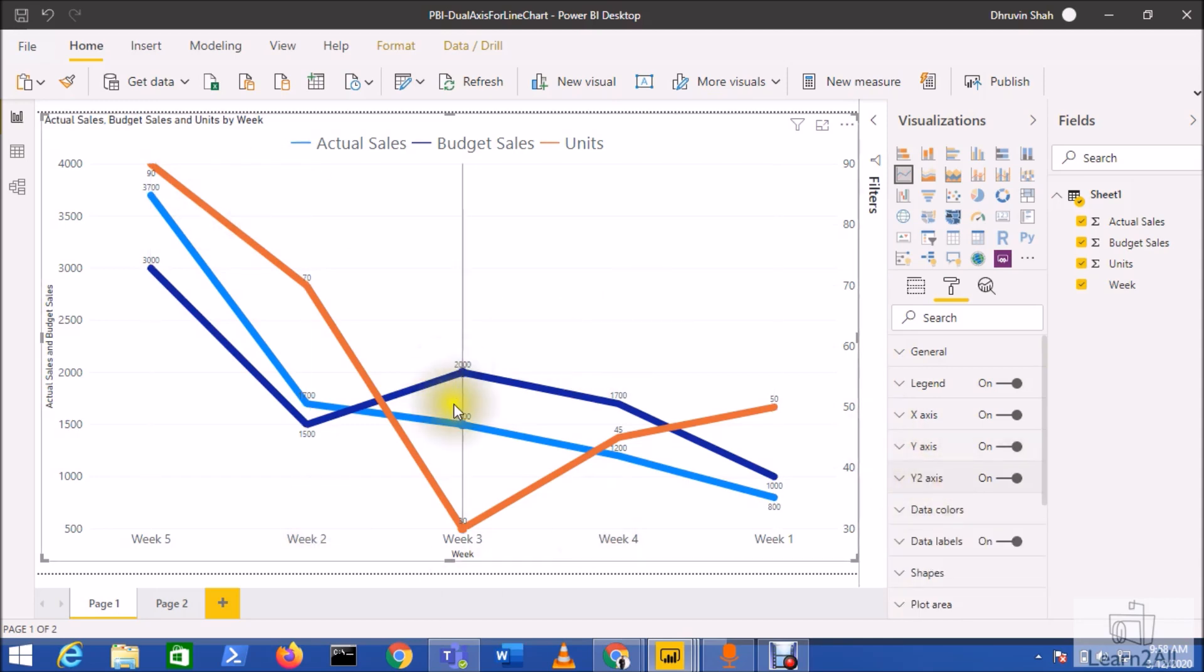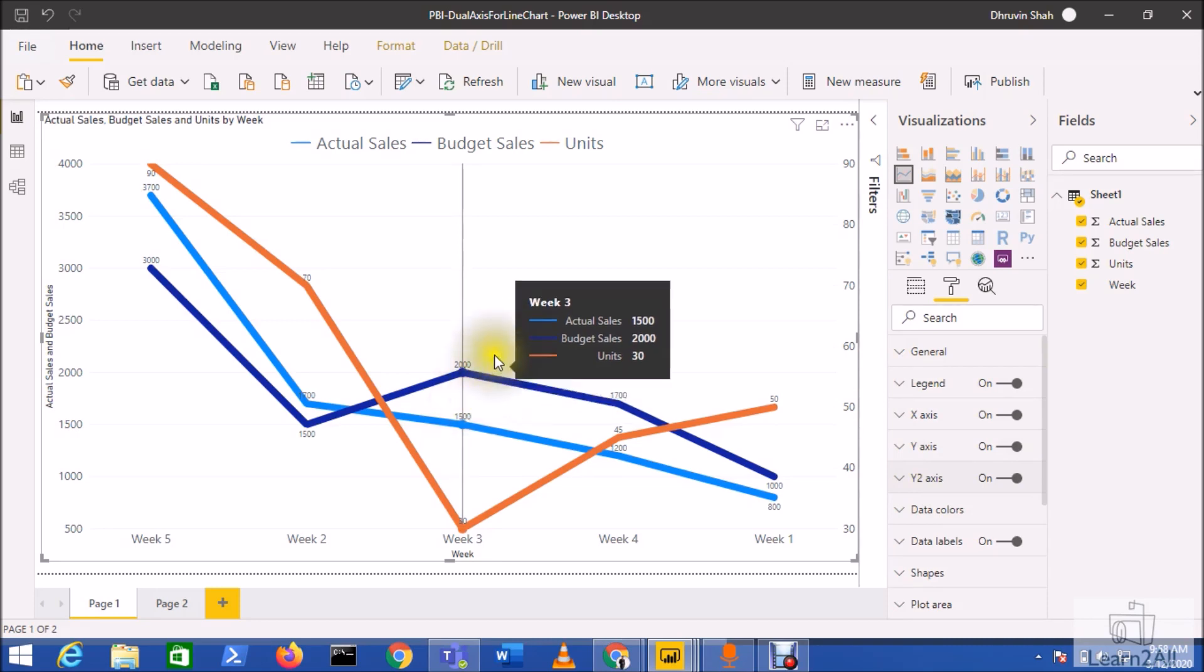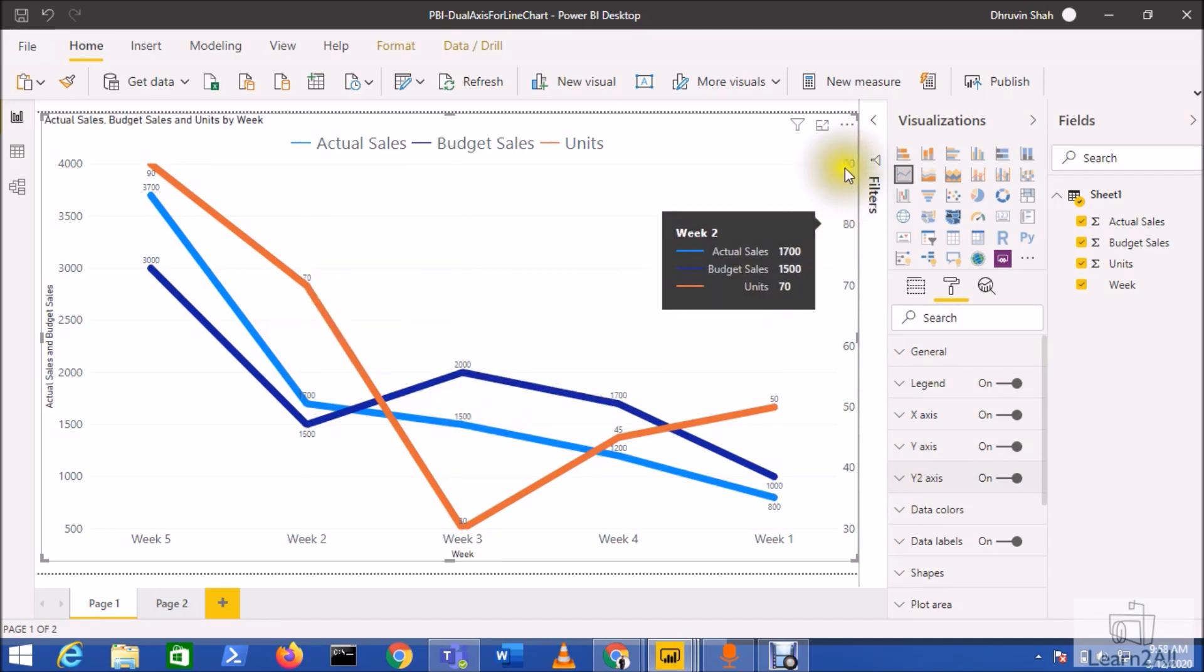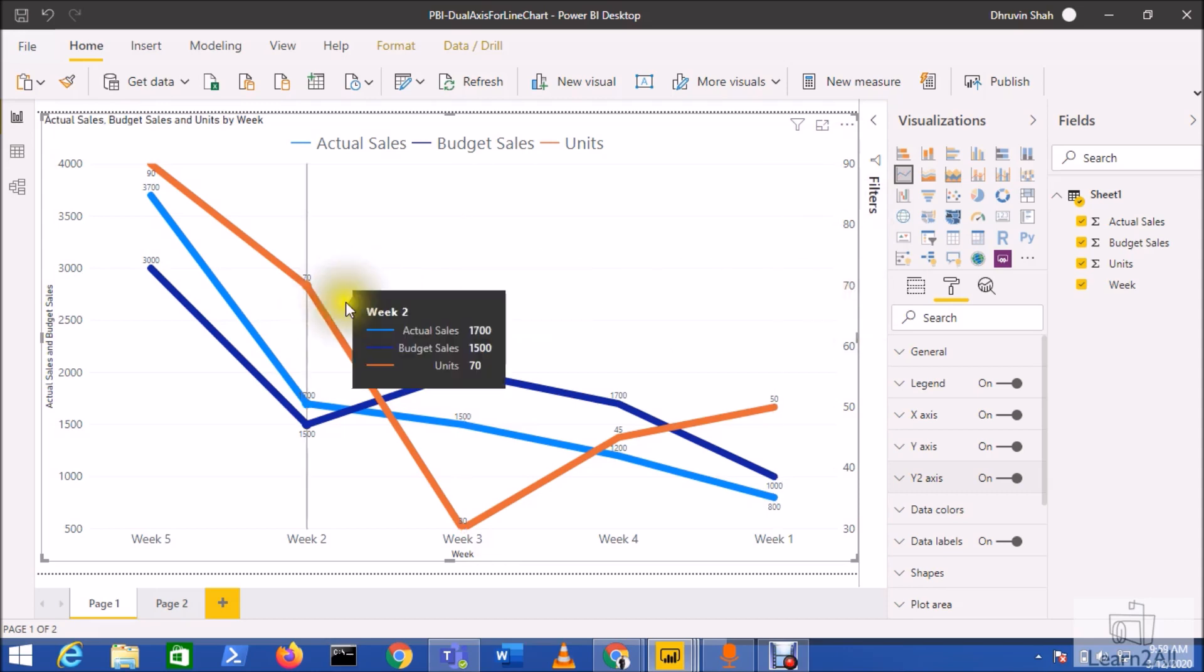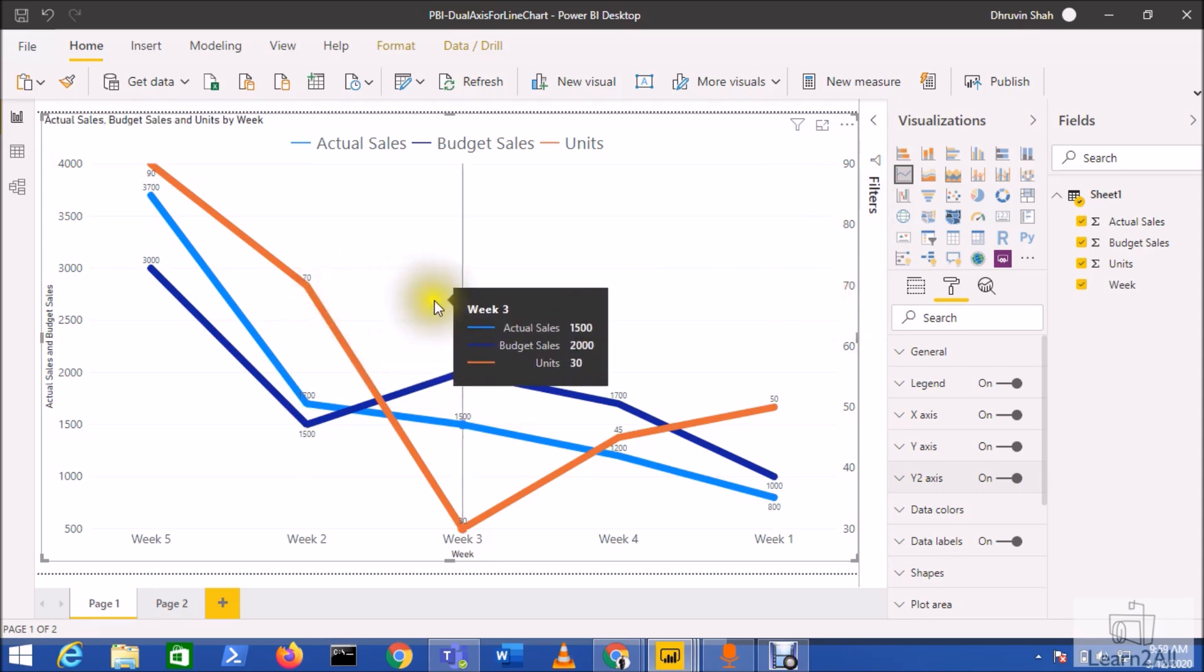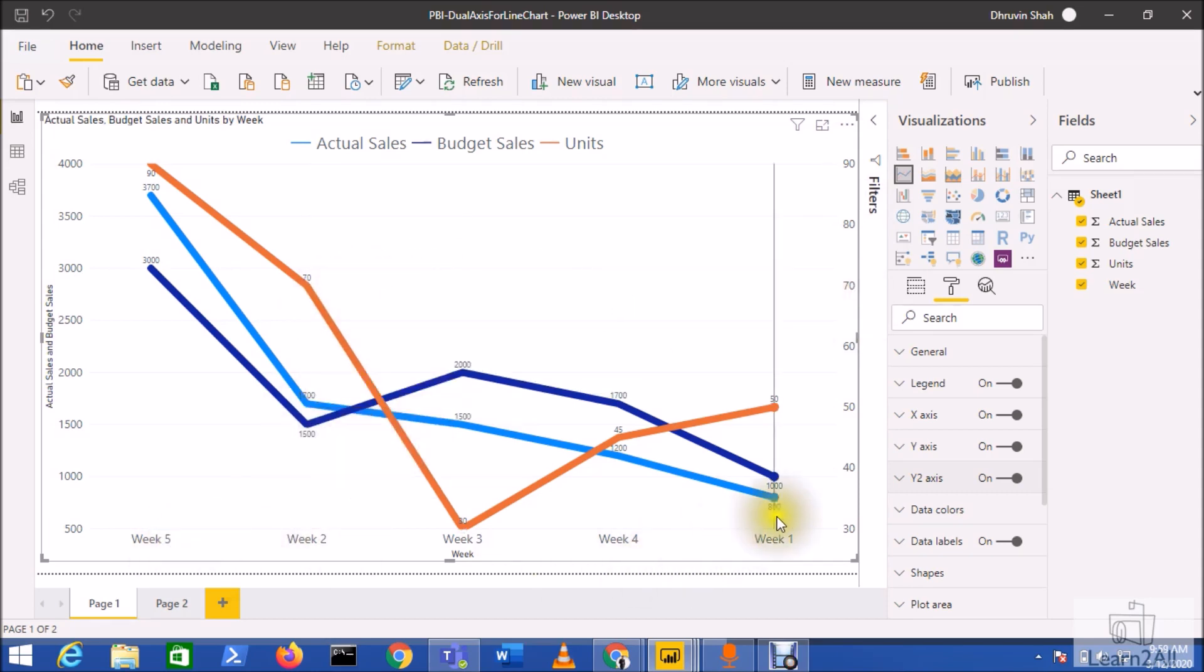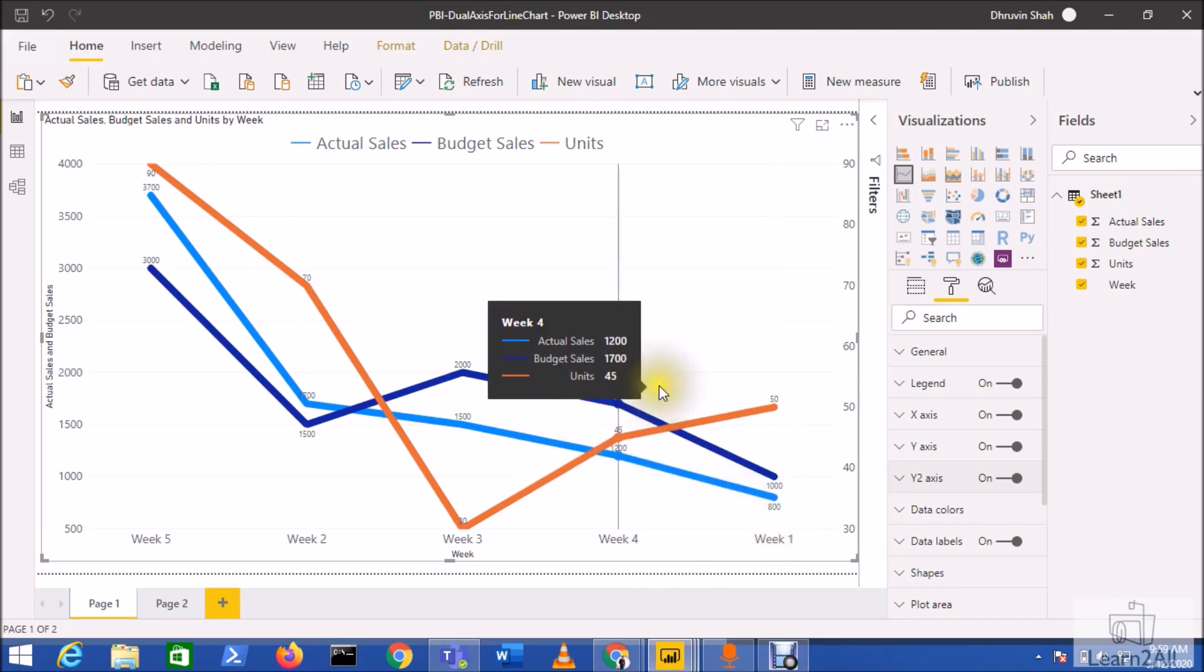So you can try different options from here and at the end you are able to view this type of chart. Now here with this line chart we have the second y-axis that enables us to plot two trends with different ranges along with the same x-axis progression. This is really amazing feature which is rolled out in this March 2020 update.